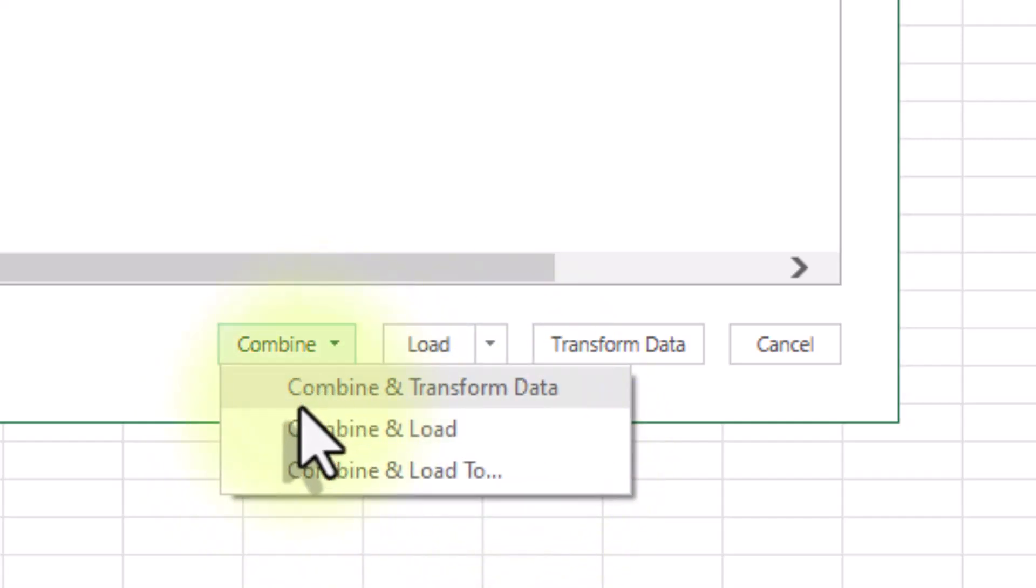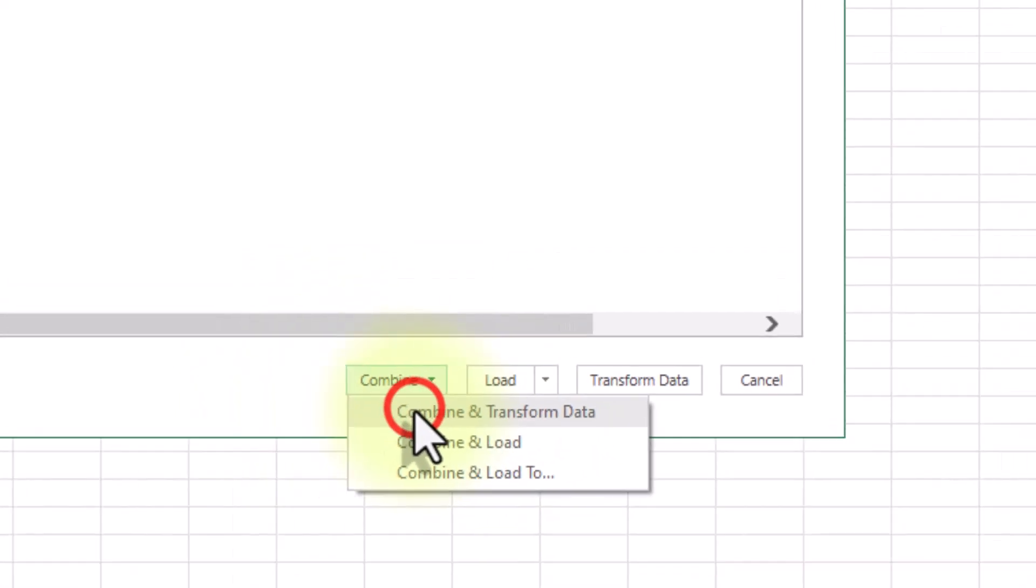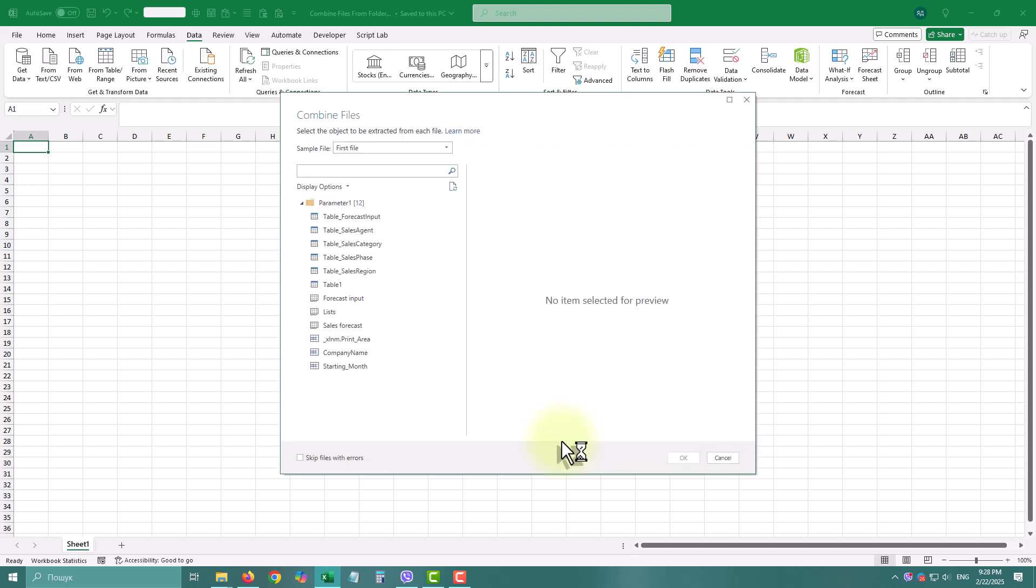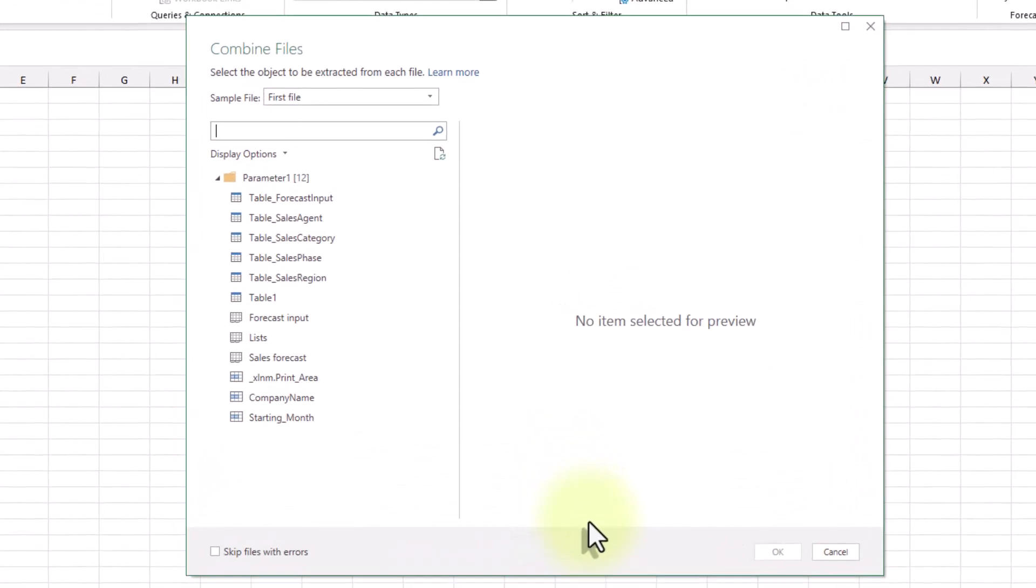It combines the files but keeps you in the Power Query editor for further cleaning and adjustments before loading. Always use this option if you're unsure about the structure of your source files.